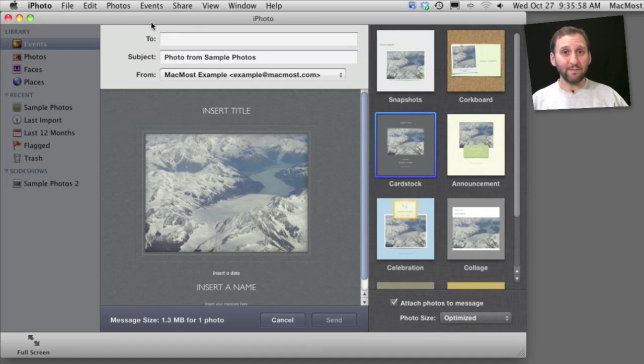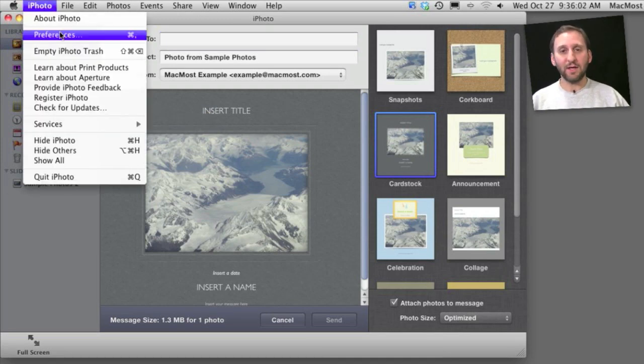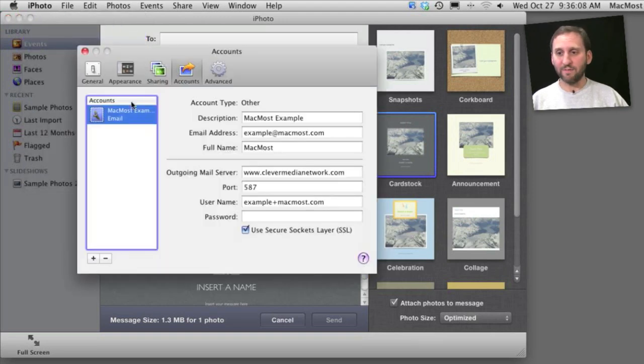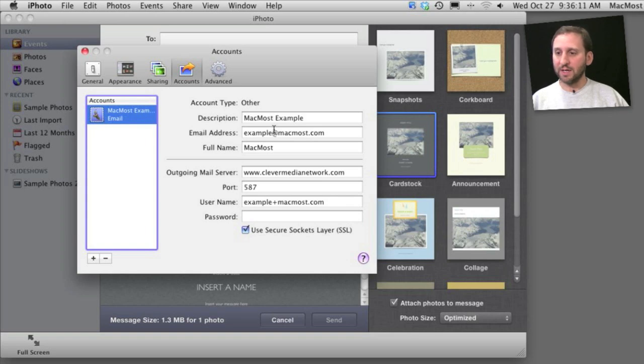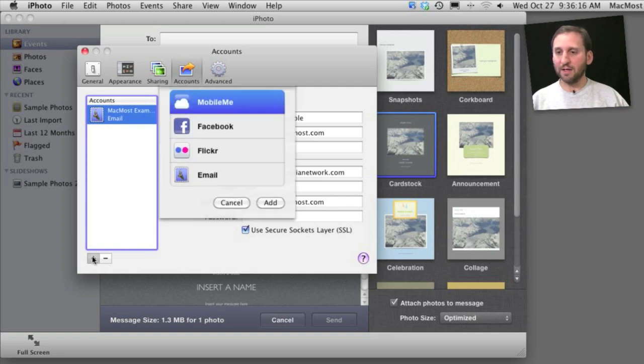Now that iPhoto is its own email client, you should know how to set things up. It will automatically take your email accounts if you use Apple Mail. But if not, you can go into the Accounts section of the Preferences and you can add accounts here. It will actually allow you to create a new email account just like this was a mail client.